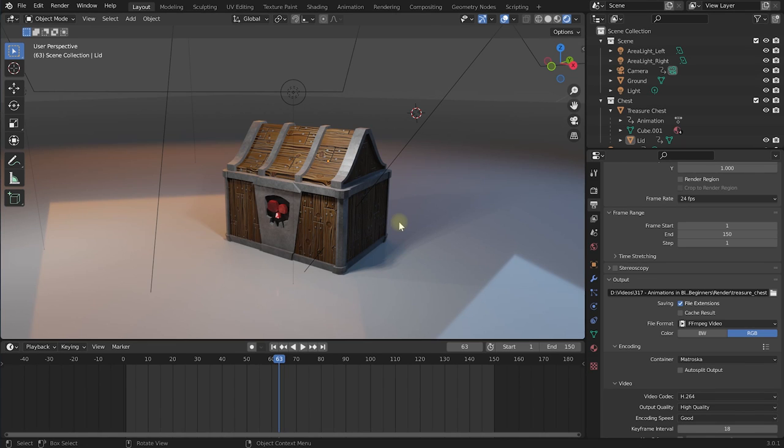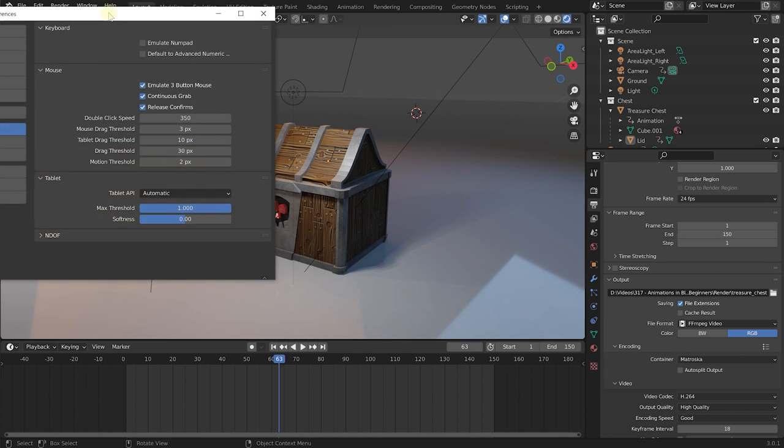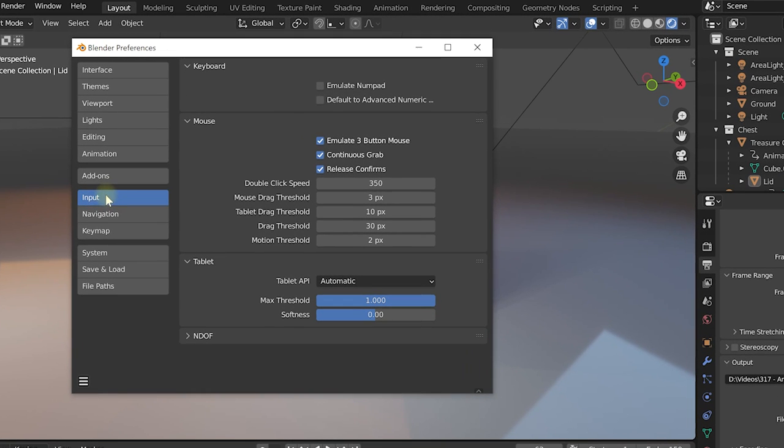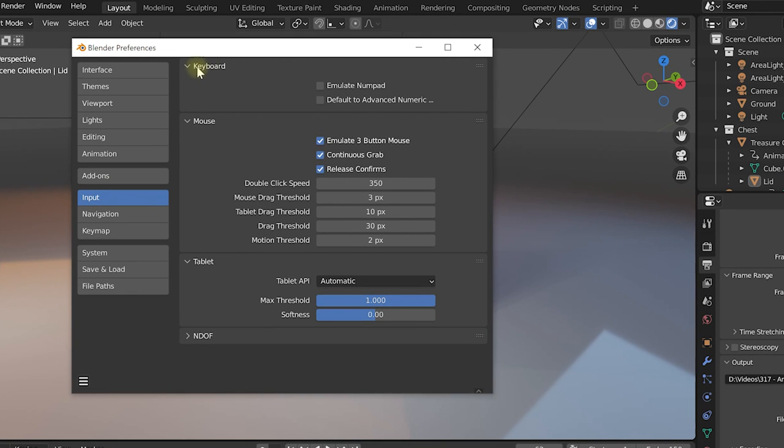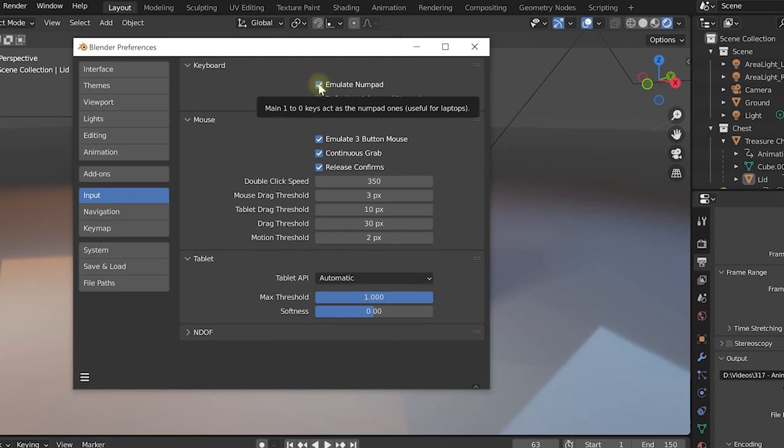If you're on a custom keyboard or again on a laptop you may not have access to a numpad. The numpad is super useful for quickly switching between different camera views or going in and out of local view. Fortunately this again is very easy to solve. Once again come up into the main menu Edit and Preferences and again in the Input tab on the left-hand side under the Keyboard section you'll find an option to emulate numpad. If you enable this option your standard number keys 1 to 0 will work exactly the same way as they would on a numpad.